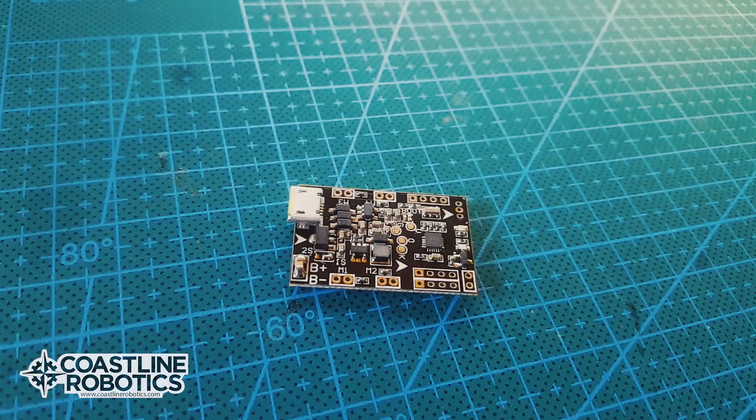Hey guys, Ronald here with Coastline Robotics. Today I'm going to show you how to flash the SP Racing F3 board for brushed motors by request of some people who have sent me emails asking how to do it because sometimes it could be a little bit confusing, but it's actually pretty simple to do. So here we go.